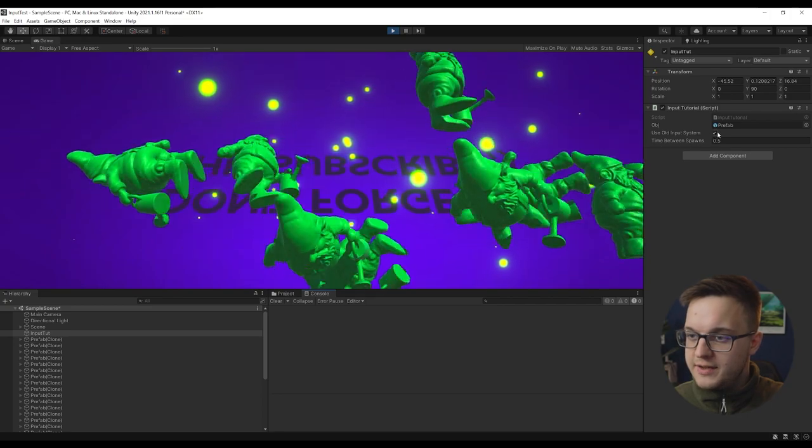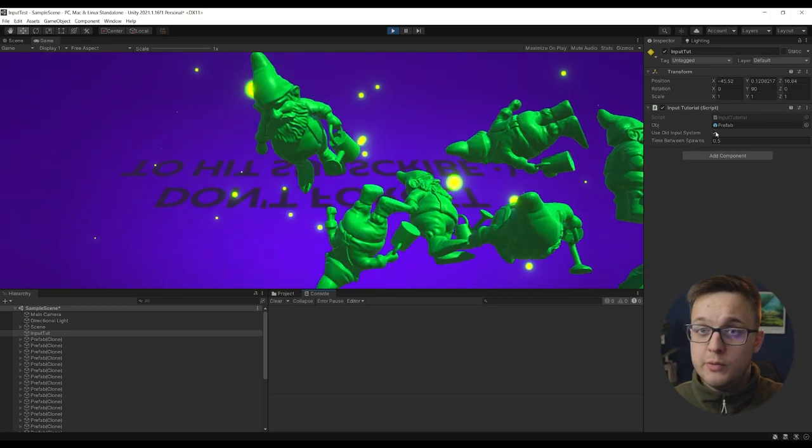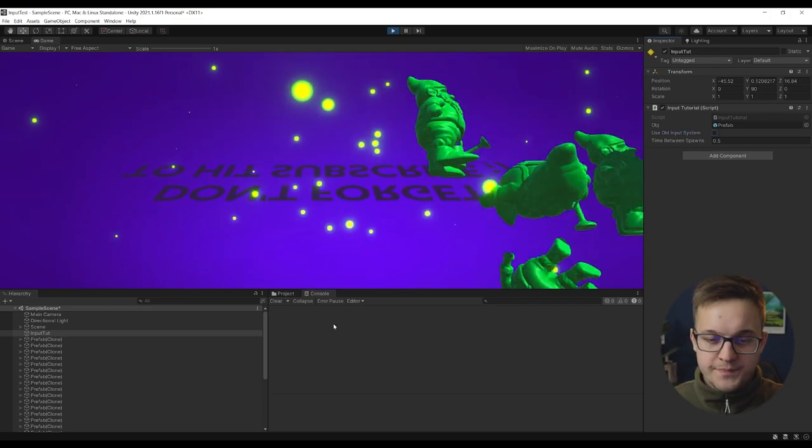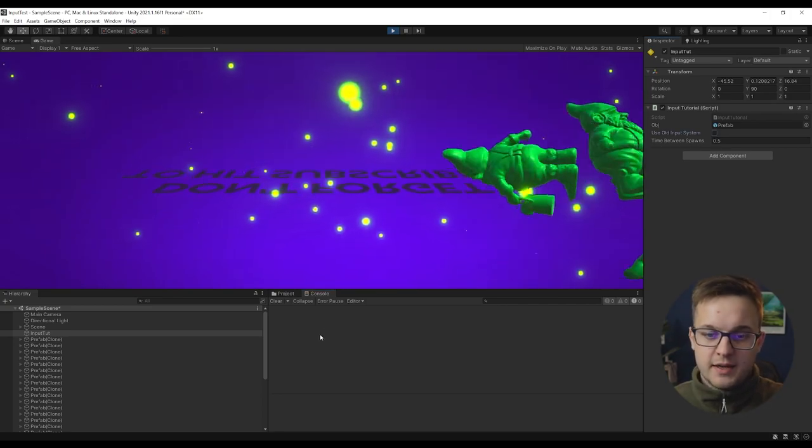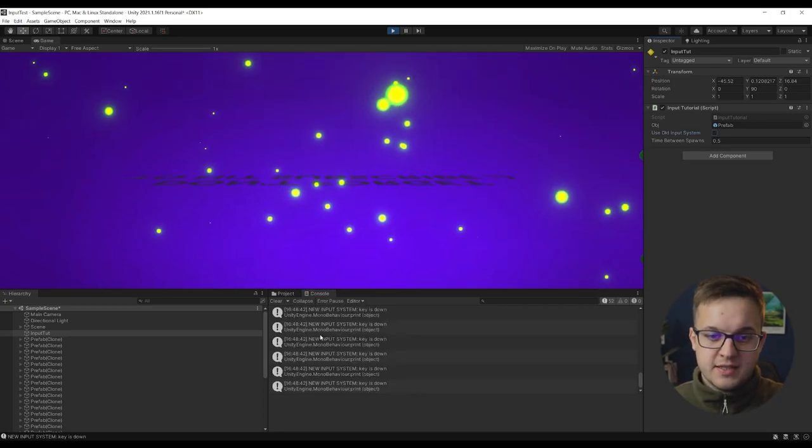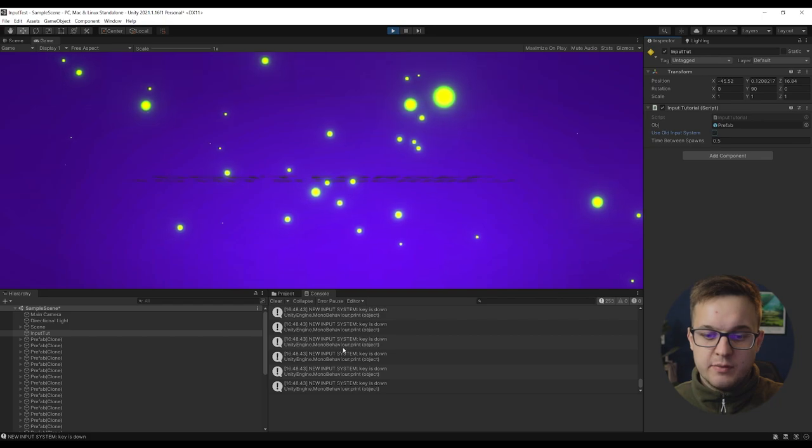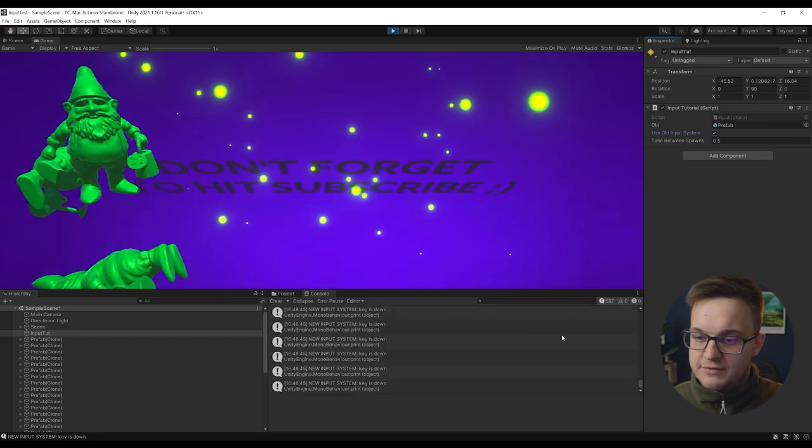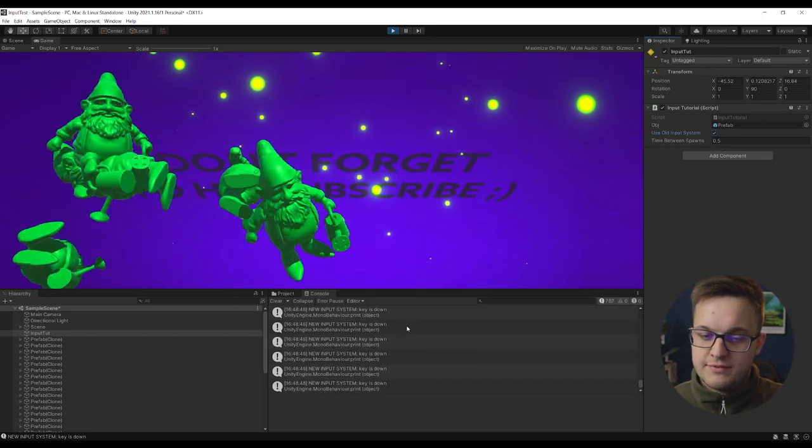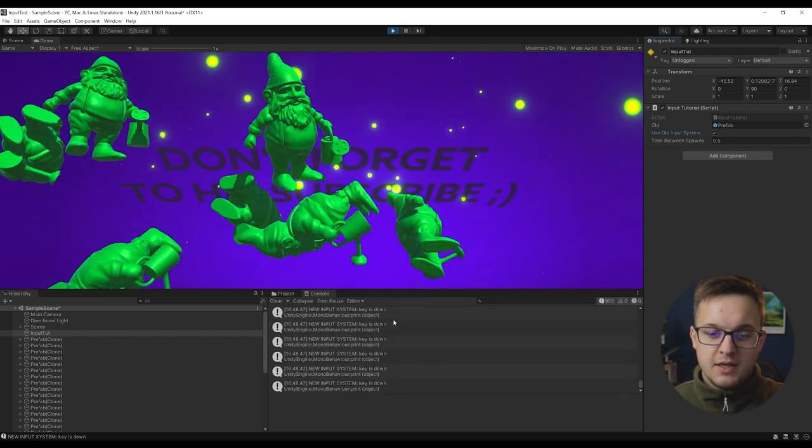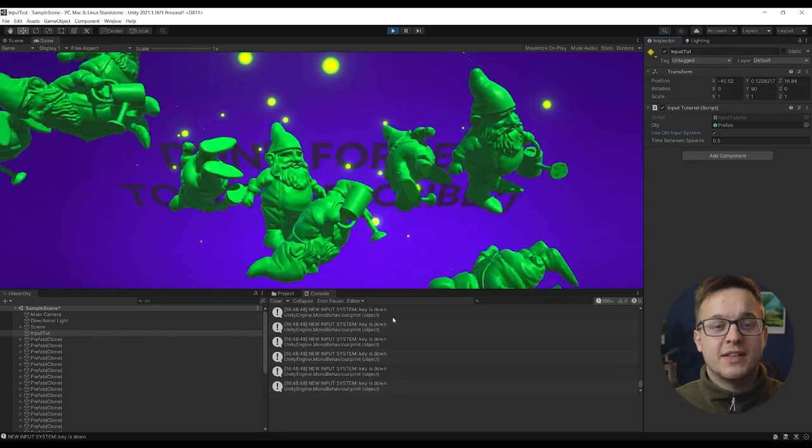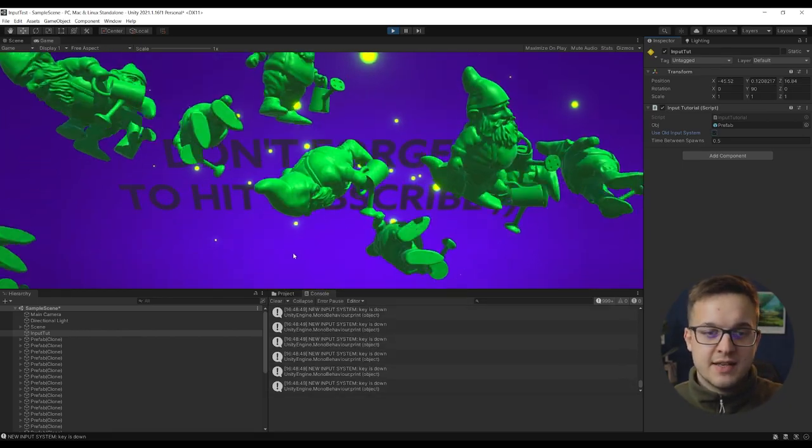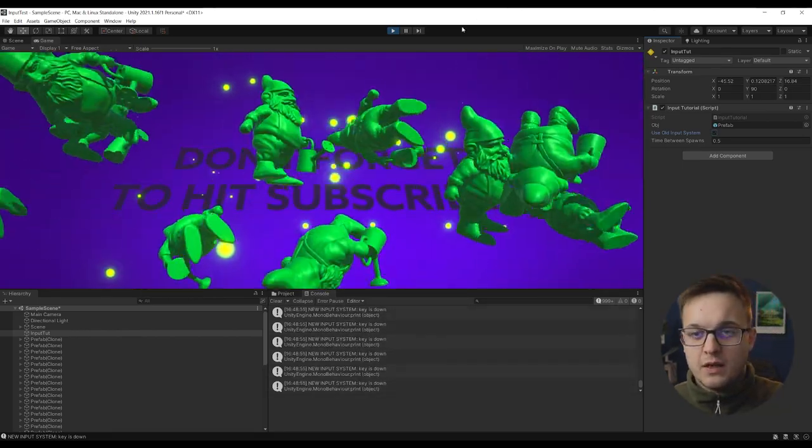If I, however, uncheck this and we use the new input system, and then I hit space, see the new input system, key is down, it's the exact same functionality, every frame, it's checking to see whether the key is held down, and then it's spawning these gnomes based on that.